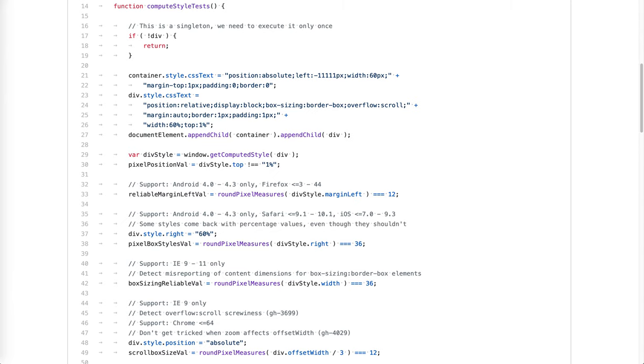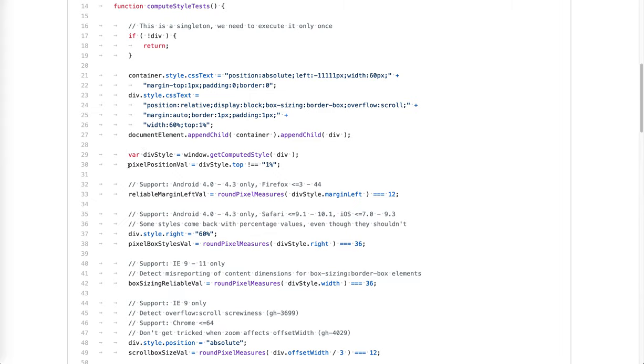jQuery has avoided browser detection for ages, opting instead for support tests. If a browser fixed a bug, the workaround was skipped automatically. An example of support tests is here. We have a container, a div, with specific styles, and then there are various checks.